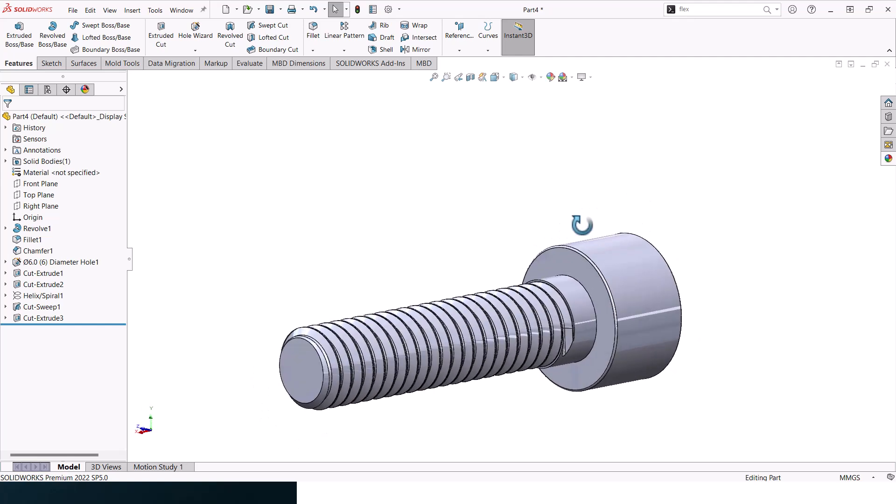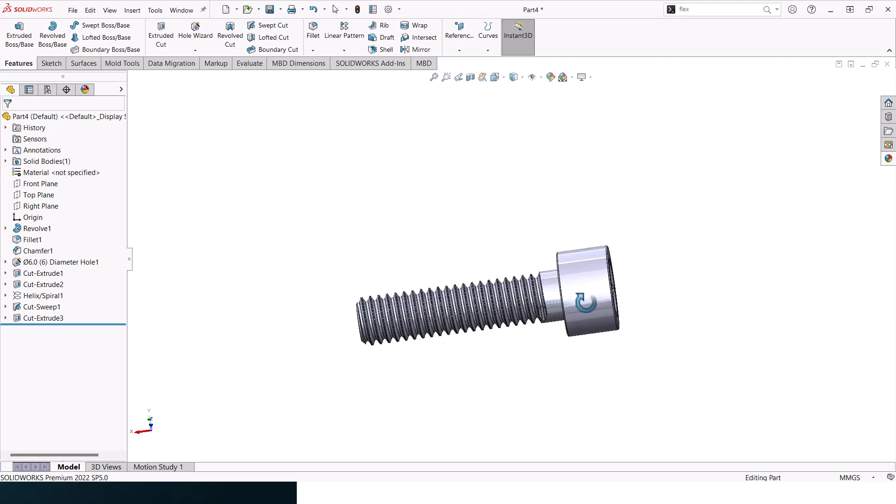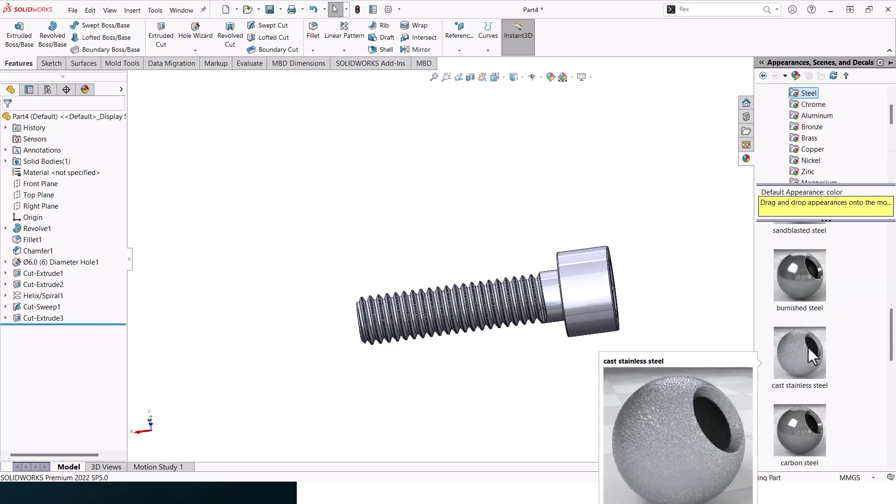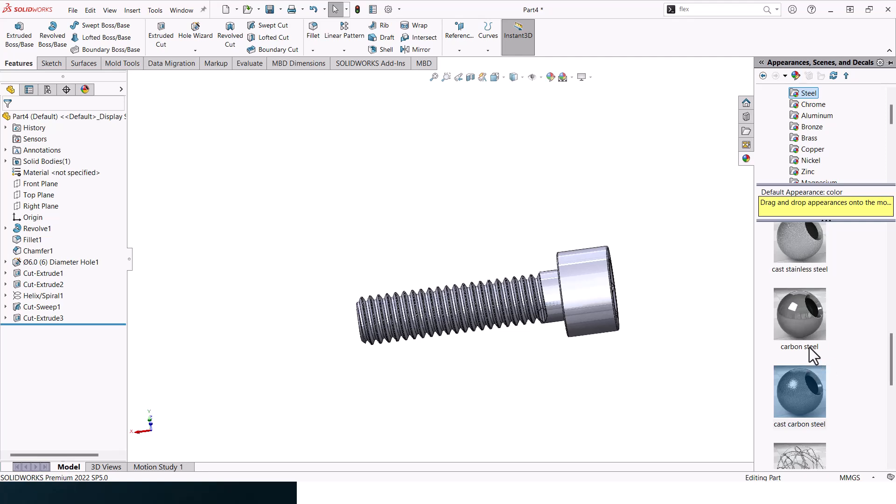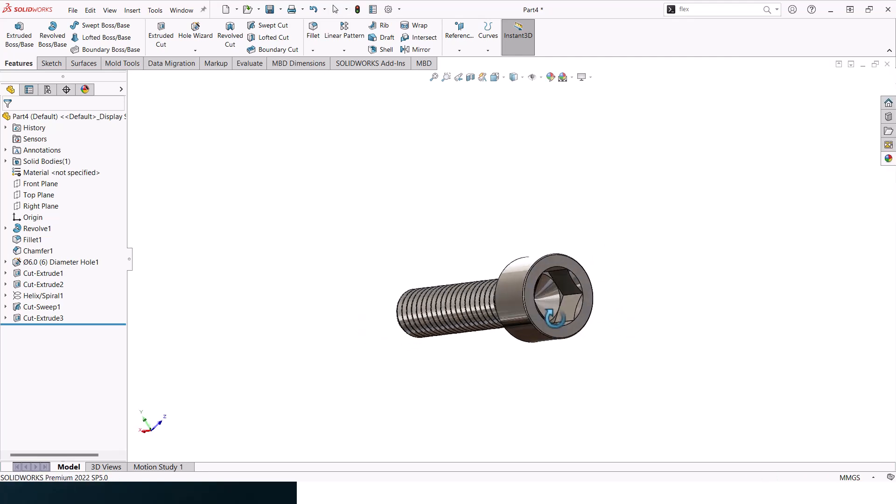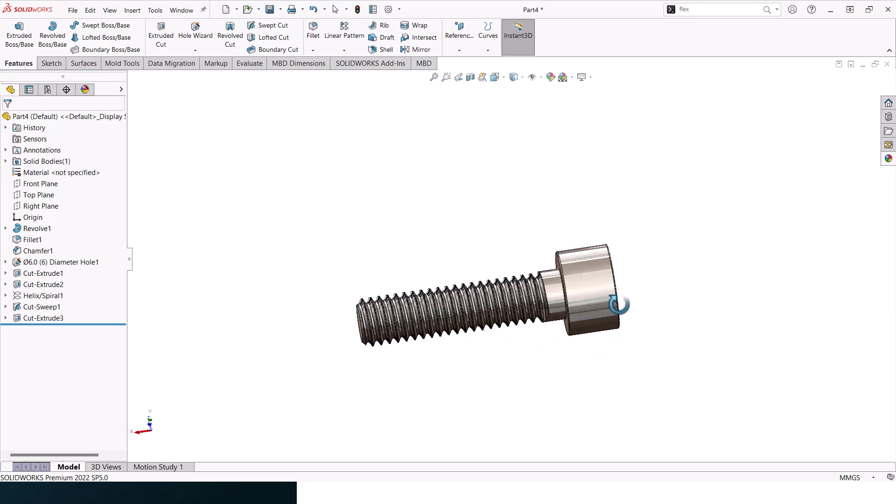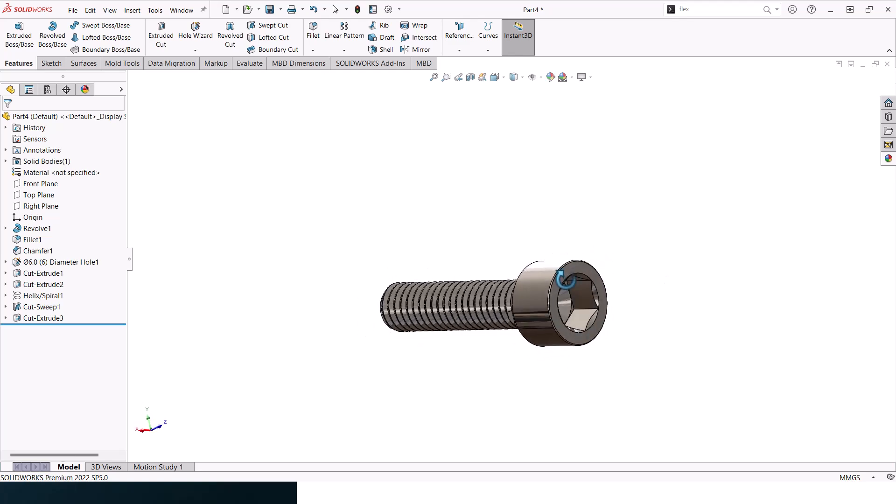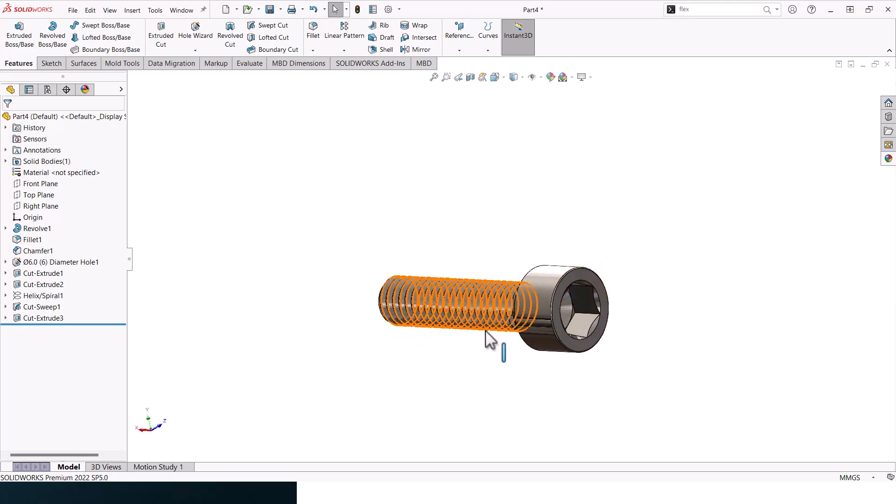Let's go to right plane and let's add in appearance. So here you go, that's the Allen bolt. Hope you like it and see you on the next one. Thank you.